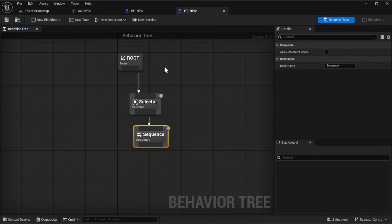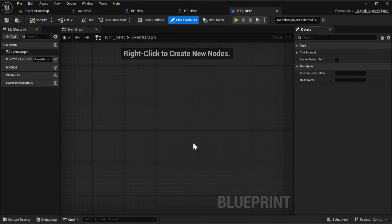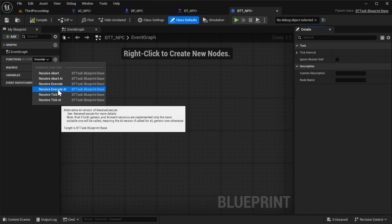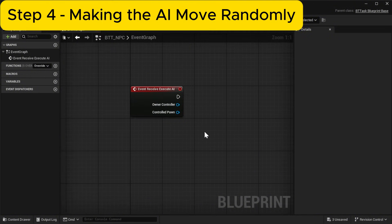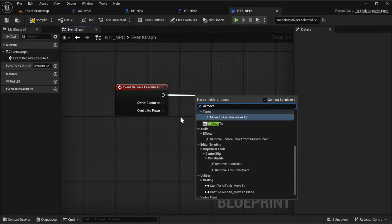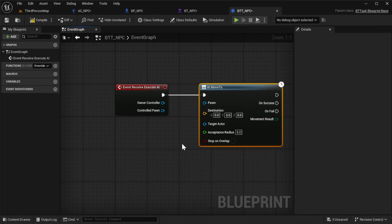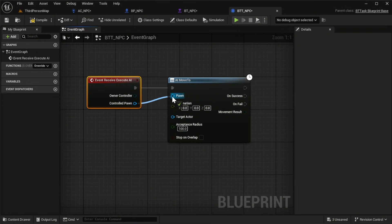At the top of the behavior tree window, click New Task to create a custom task. Name it btt_npc. Open bttnpc and in the graph tab, open the functions dropdown. Choose Override, then select Receive Execute AI. This is the event that runs when the task is executed inside the behavior tree. Drag out from Receive Execute AI and add an AI Move To node. Set the acceptance radius on that node to 100. Then connect the Controlled Pawn pin from the event to the Pawn input on the AI Move To node.